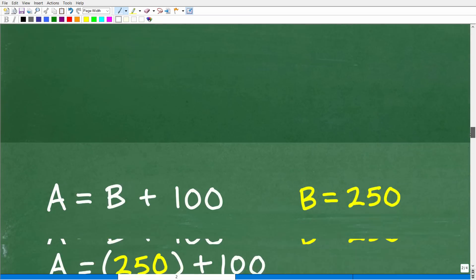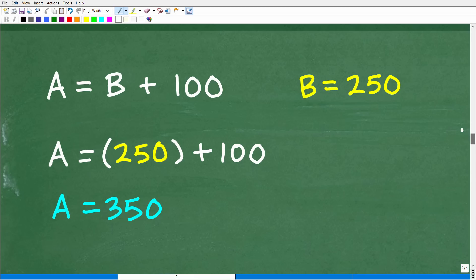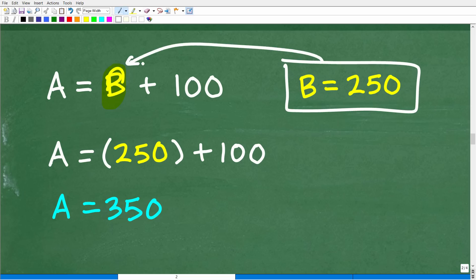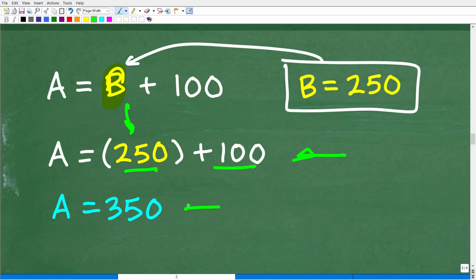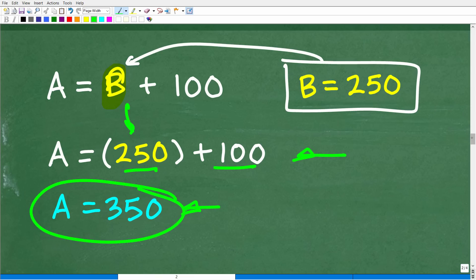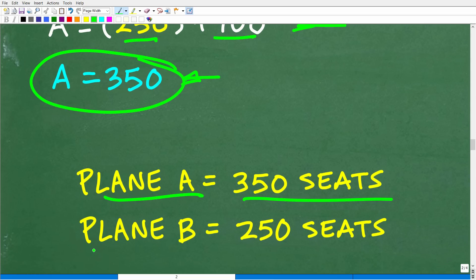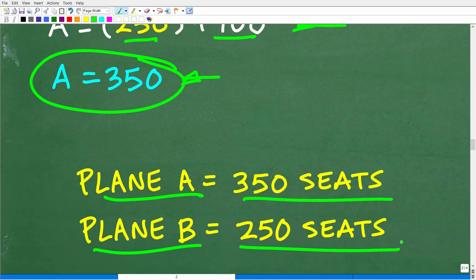There's not much left to do. B equals 250, so how do we solve for A? We simply replace B with 250 in our equation: A equals B plus 100, so A equals 250 plus 100, which is 350. So A equals 350. Plane A has 350 seats and plane B has 250 seats.